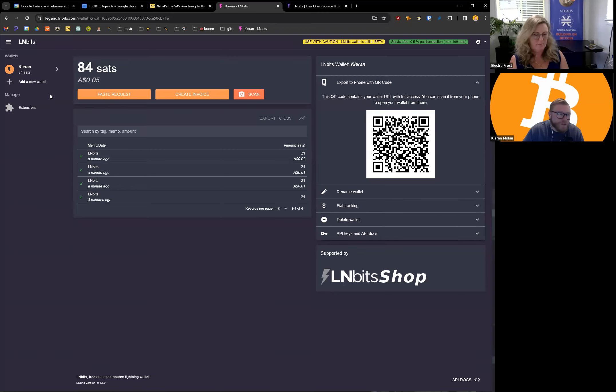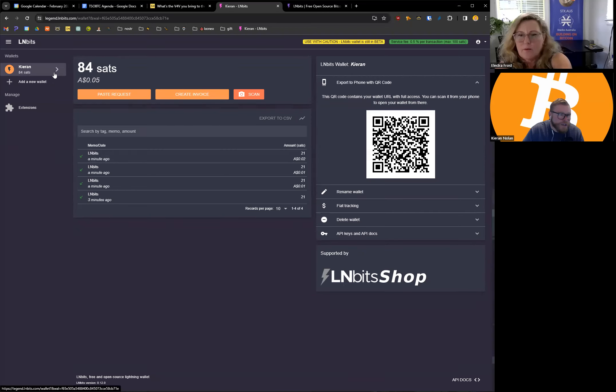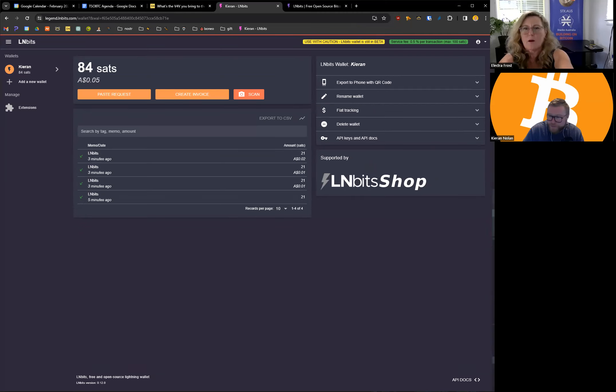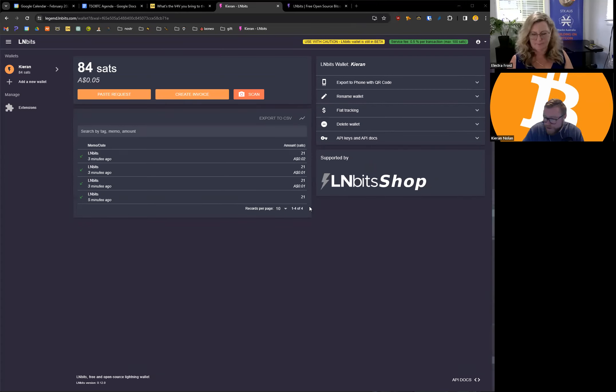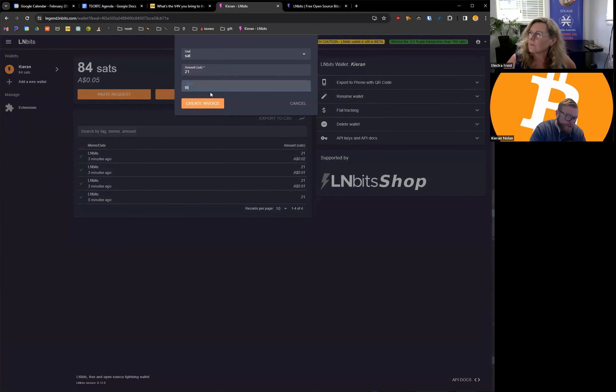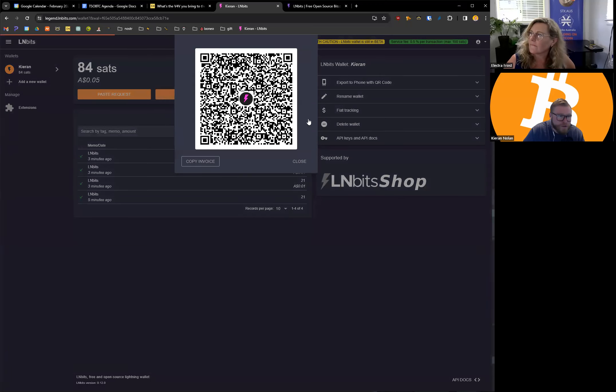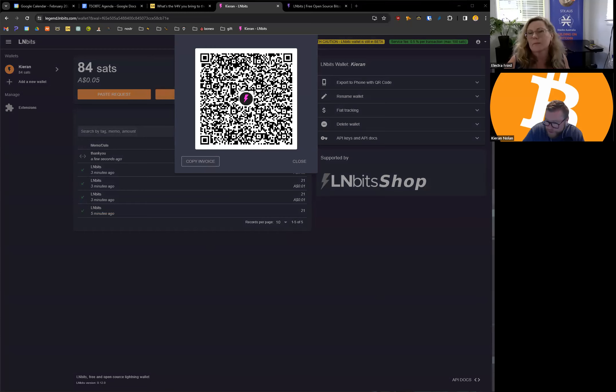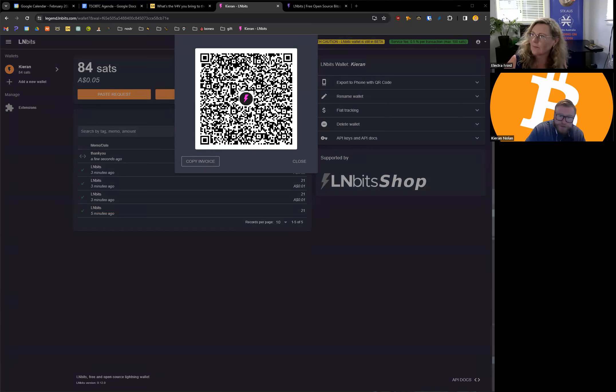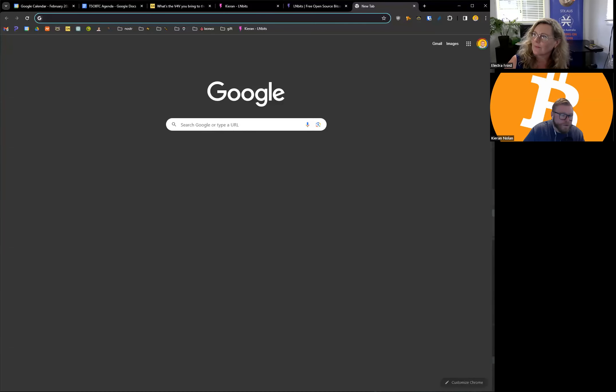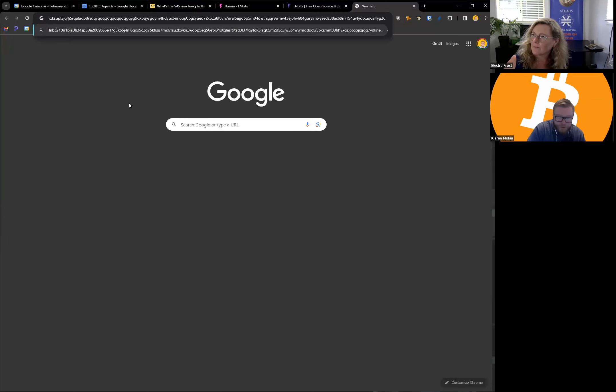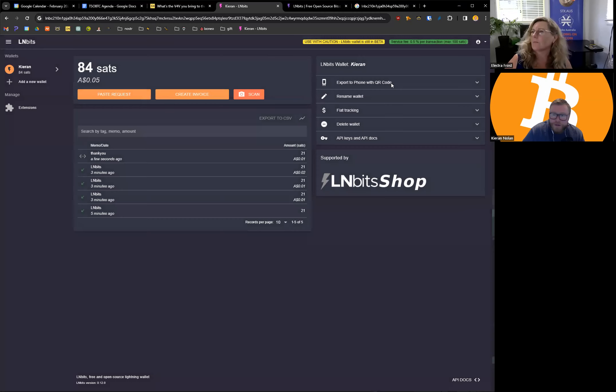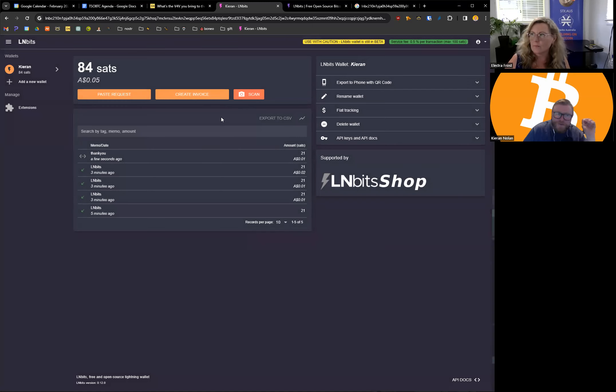All right well let's try and just do a paste request so someone sends a request in the chat. So basically you do create invoice, put in say 21, say thank you, create invoice, and you should be able to copy invoice and then paste that into the chat and then I'll send it to you. So let's just try that. Where is the chat? So it'll look like that, you guys can see the chat, it's a long string of characters. So if someone wants to do that into the chat then I'll send it to them.